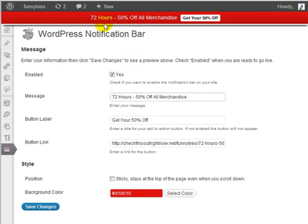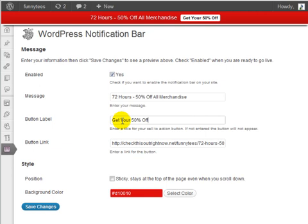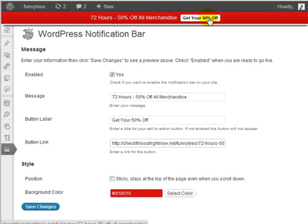That's the message they're going to see. The next item is the button label. For the notification bar, you have a message to the left and a button to the right, so you'll need to change the wording of your button. Next is the button link — if somebody clicks on your button, where do you want them to go? In this example, I put the button label as 'Get Your 50% Off,' and the button link goes to a post on this same WordPress site, so when they click it they go to a specific WordPress post I created.